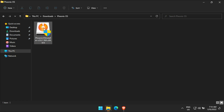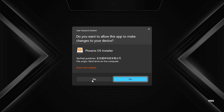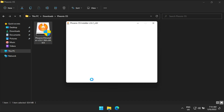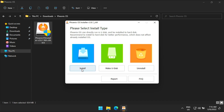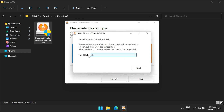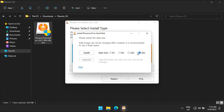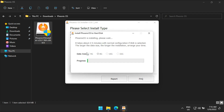Double click on the Phoenix OS installer file and click yes. Now select install. Select the target disk where it will install, and click next. Please select the data size as needed. Here we are selecting 8GB — the more the data size, the more time is required to install to the hard disk. Click on install.